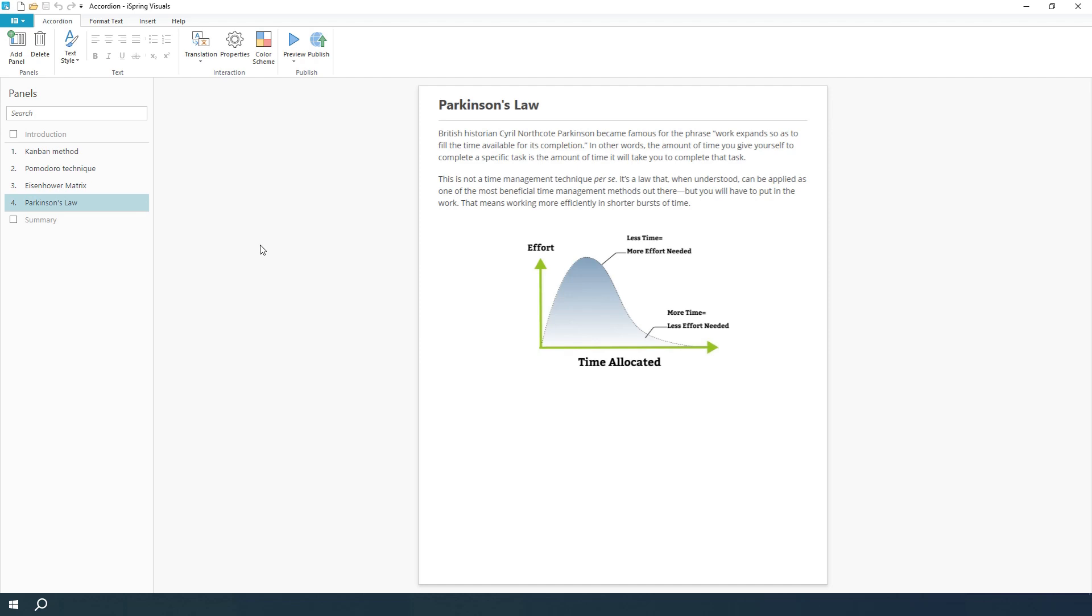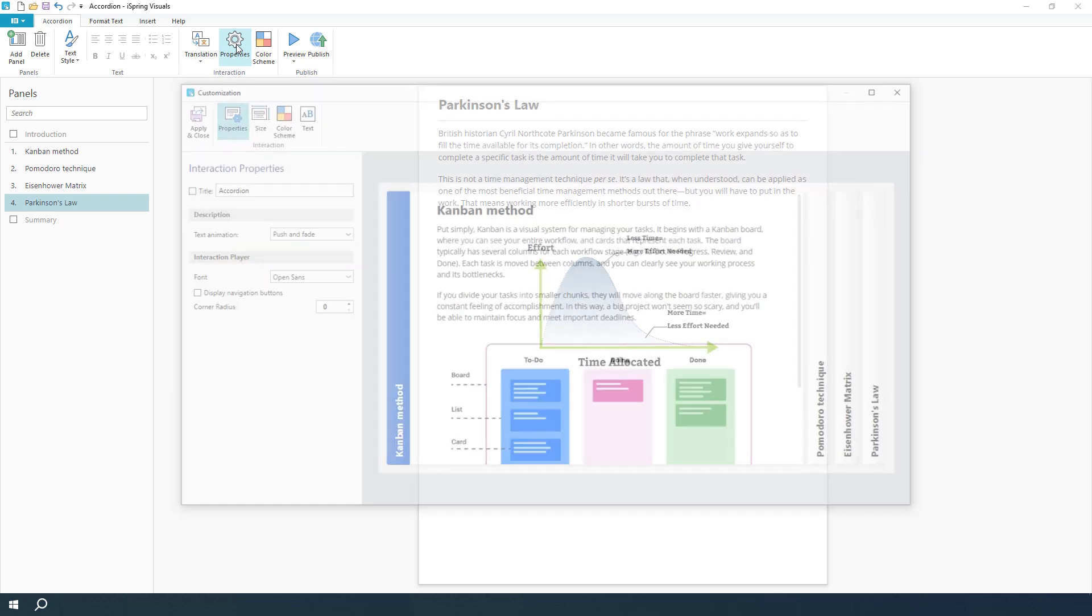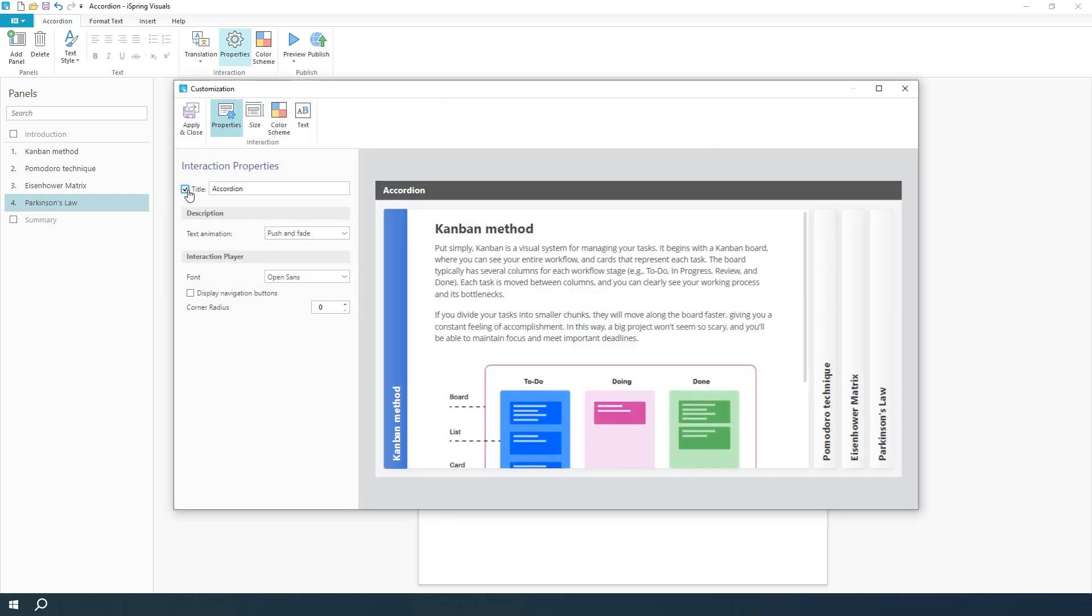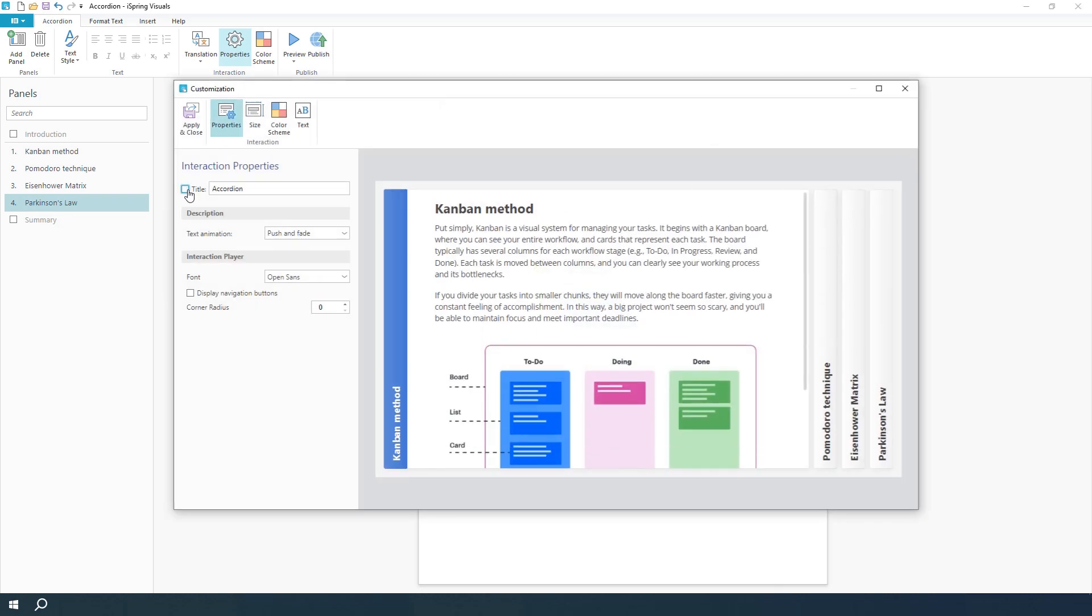You can fine-tune the colors and properties of your interaction up here. Let's take a look at properties. You can choose to show or hide the title. Next, select a text animation here.